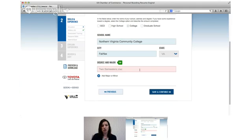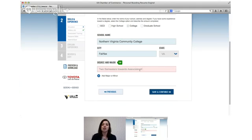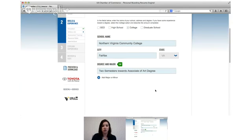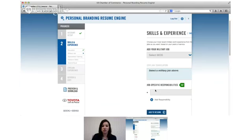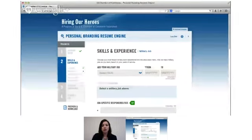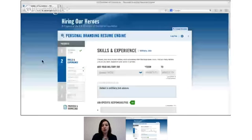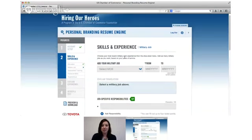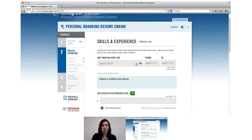It's important to put your degree that you're working towards in there. You'll see that James will write his associate's degree because that is something that employers sometimes search for on a resume. They might want to see that you have your associate's degree, you're working towards it, or your bachelor's degree. The next part is the meat of the Resume Engine and this is where you're going to enter your military job.